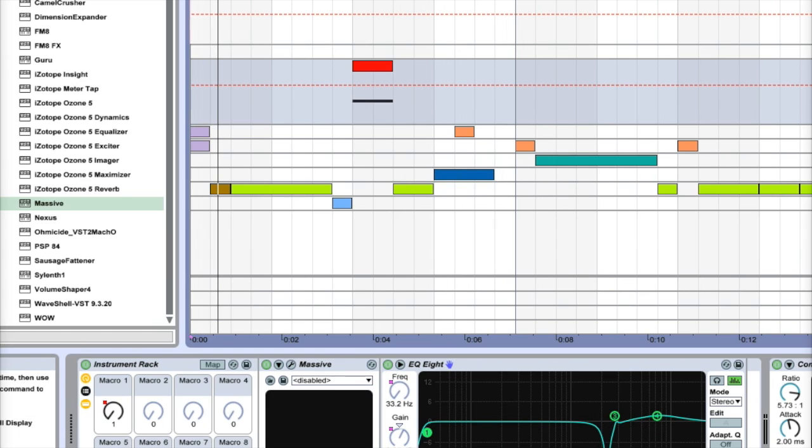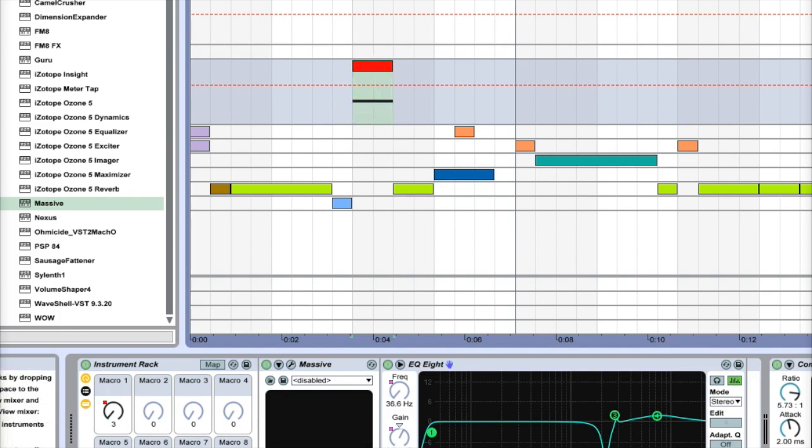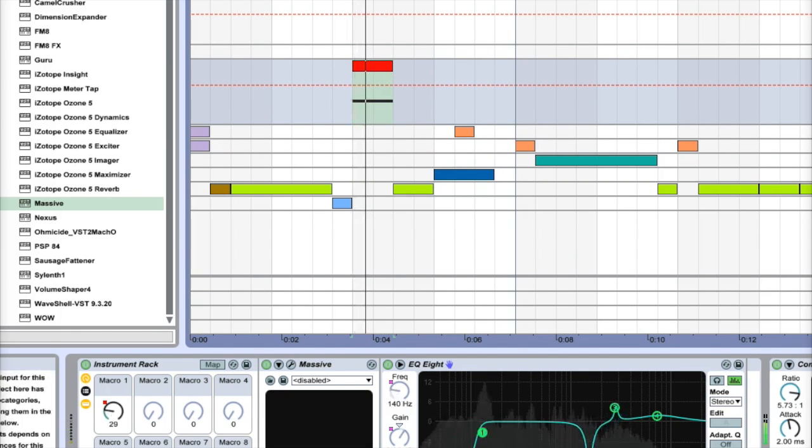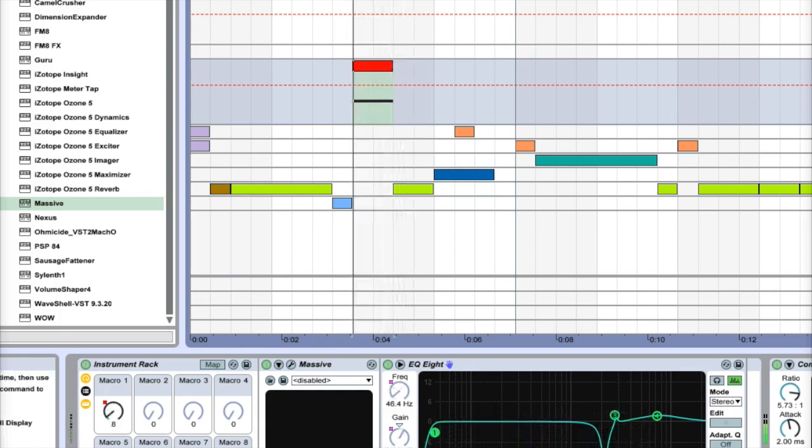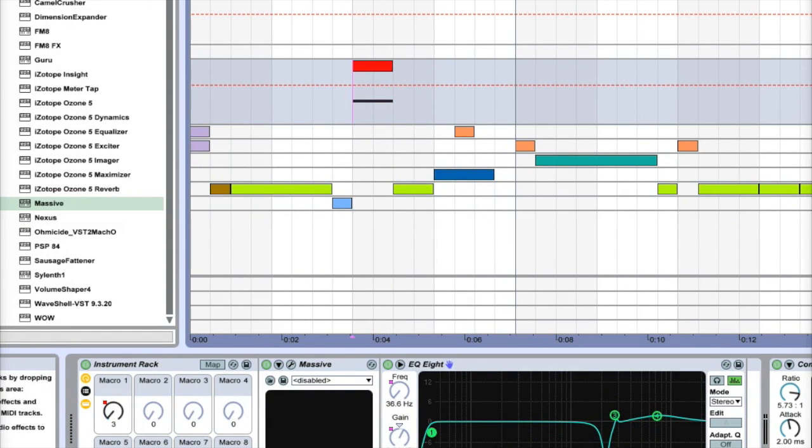Alright, so not the prettiest track - I made it in like 10 minutes - but this right here is really what we're going to be focusing on. That sick, grimy sound. It's really easy, so just EQ and Massive and macro and you're good to go.